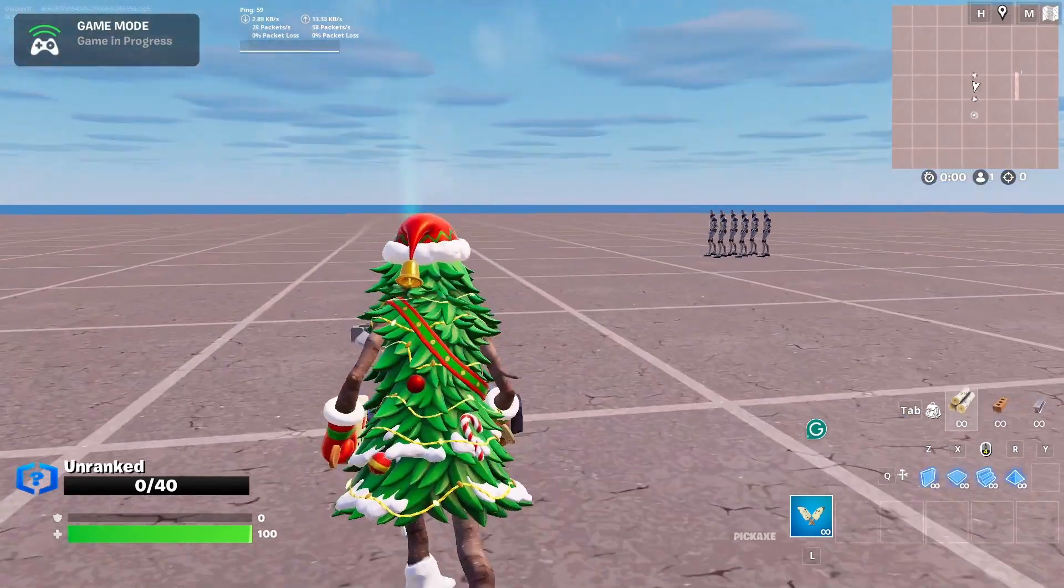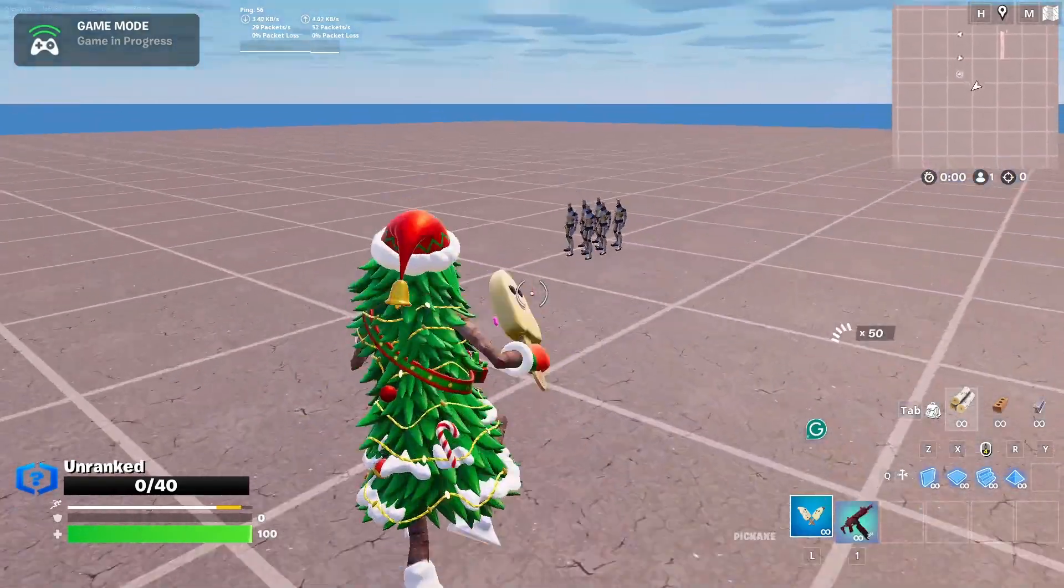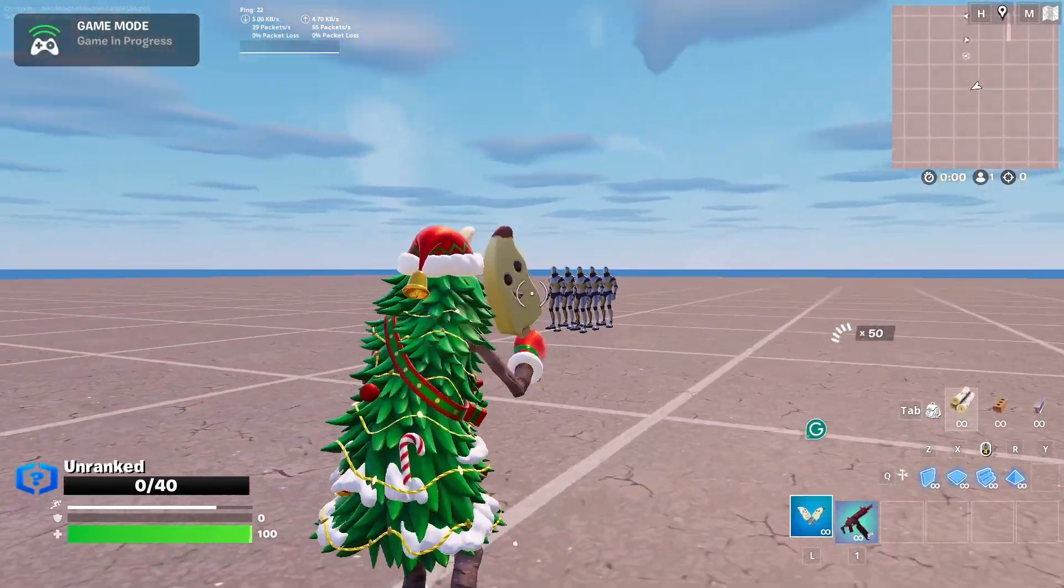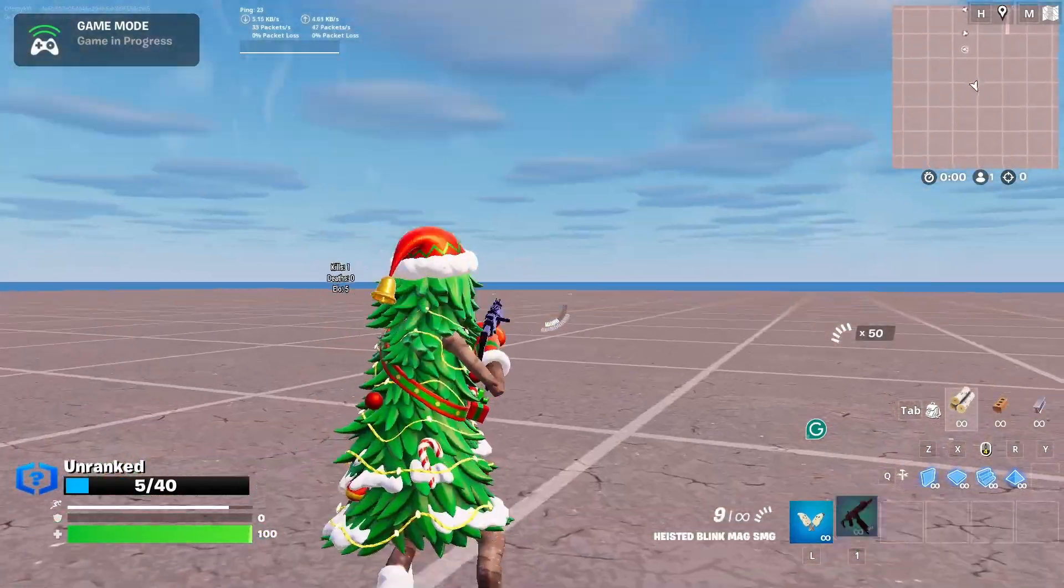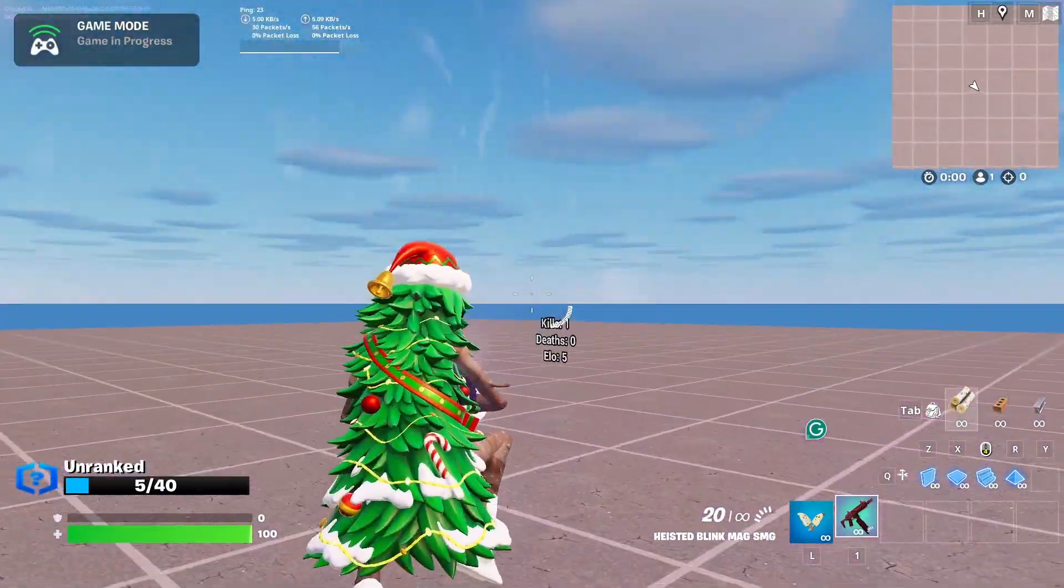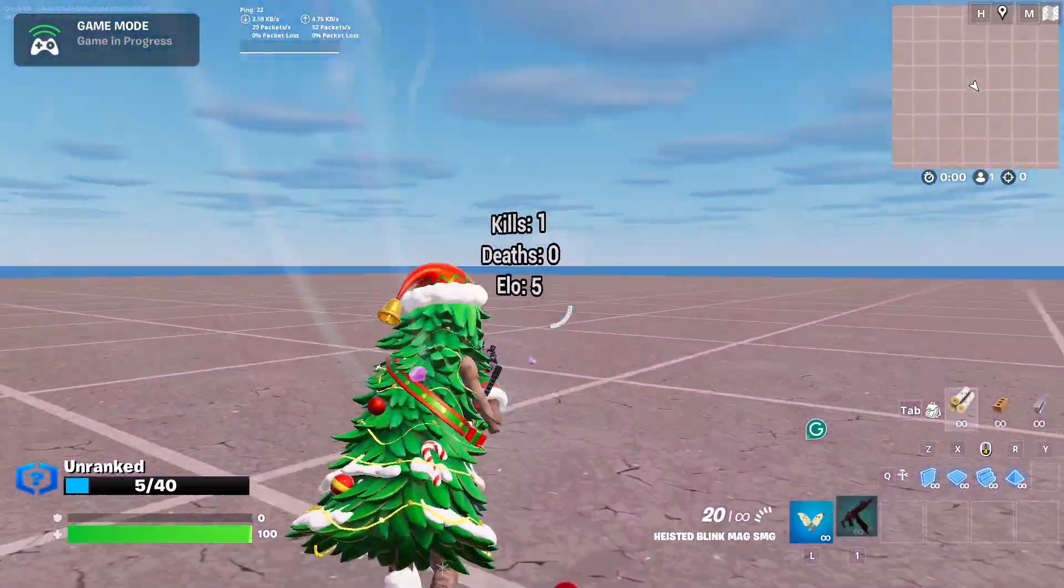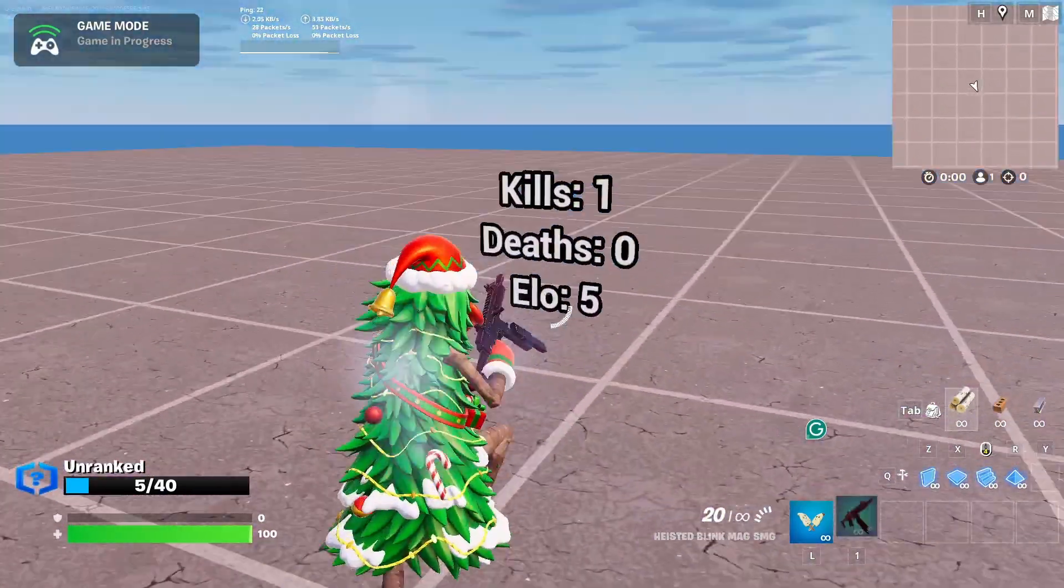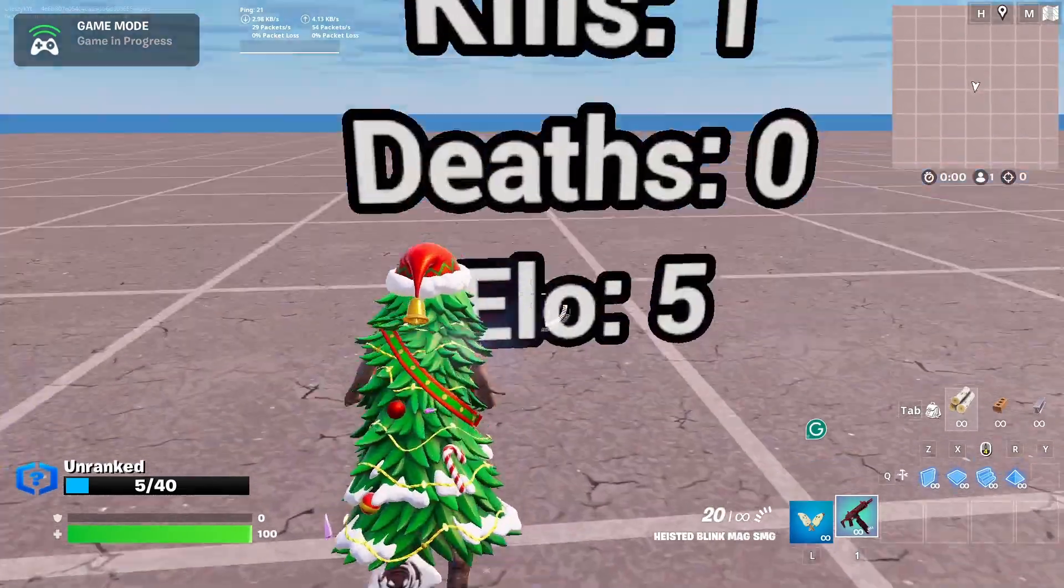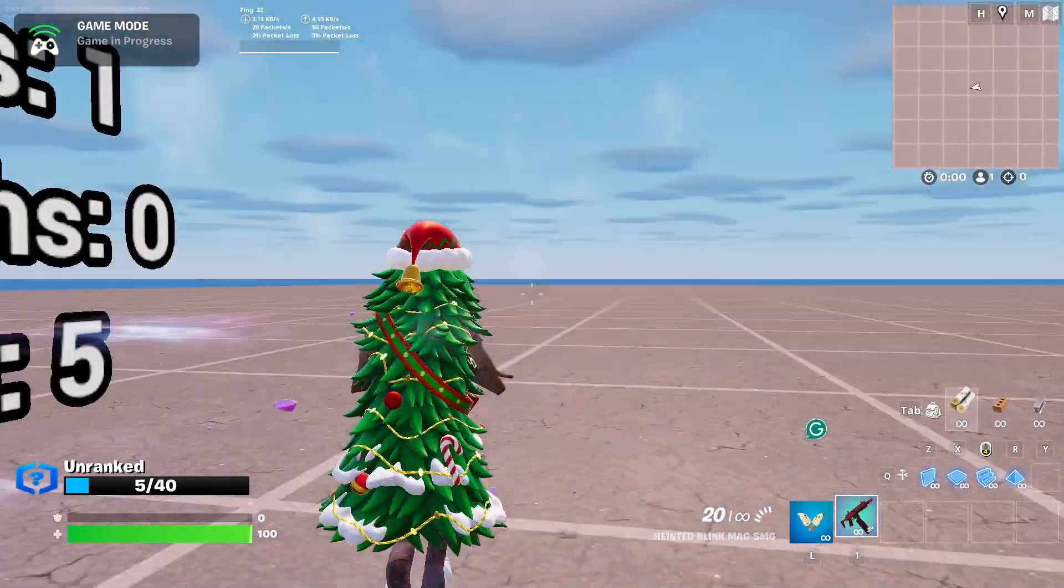I loaded into the game and as you can see, I have zero points right now. If I kill this player right there, I have one kill right now, zero deaths, and five points.